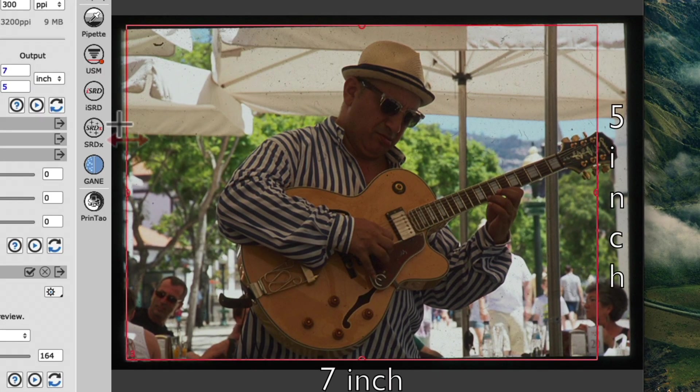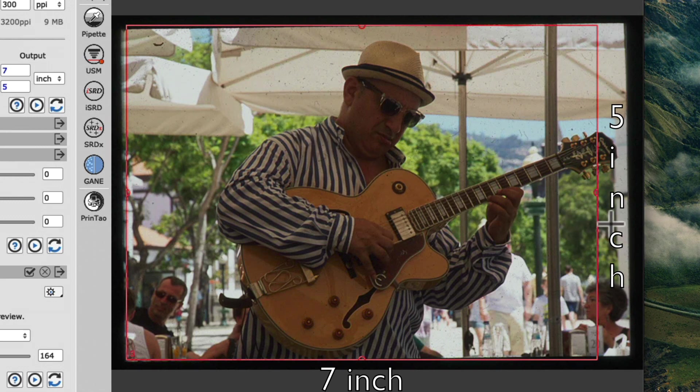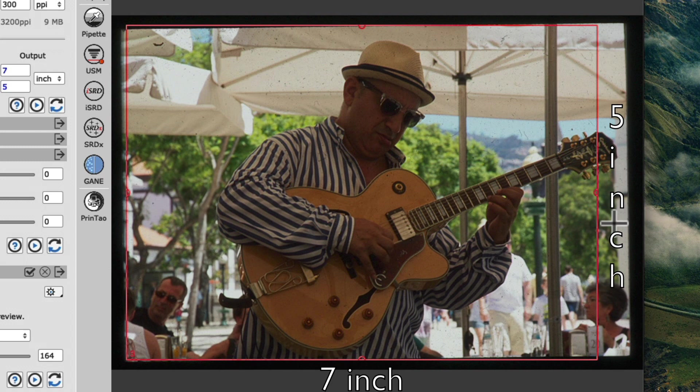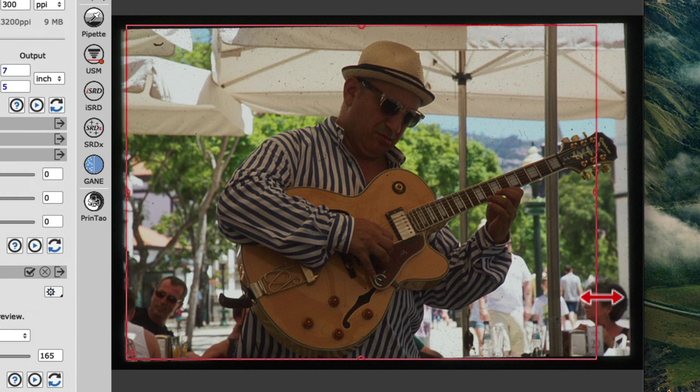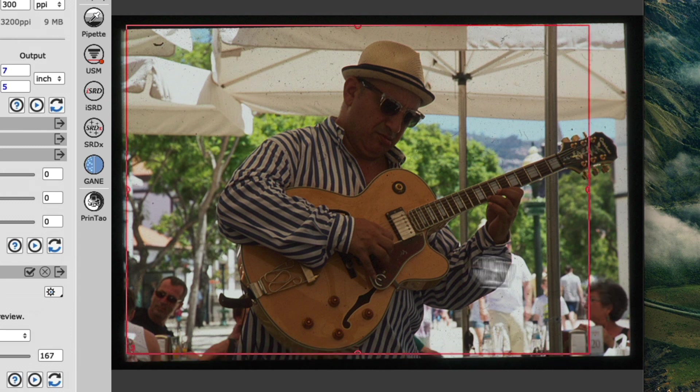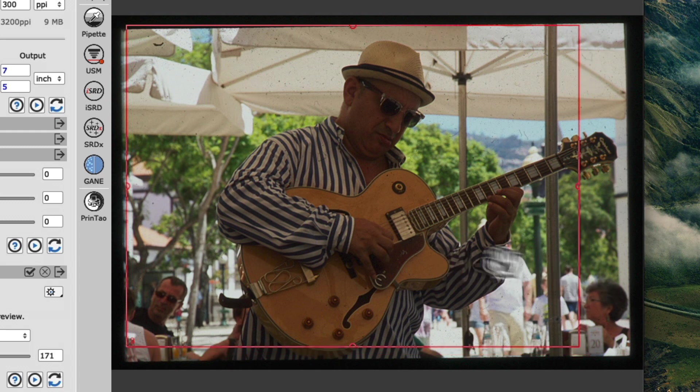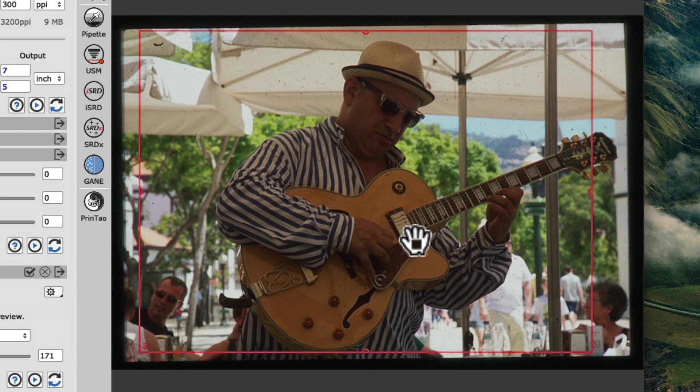Notice how our scan frame was automatically adjusted to reflect the ratio of a 5x7 inch print. We can adjust our scan frame by hovering our cursor over any of the four edges until it changes into a double-sided arrow. Click and hold to drag the scan frame to the right position.